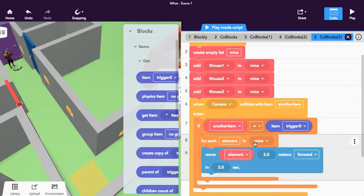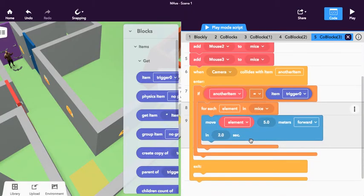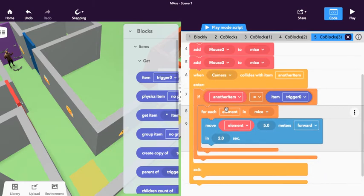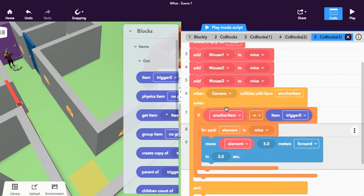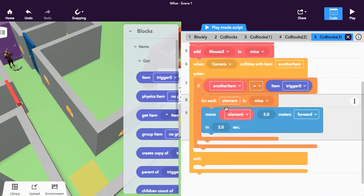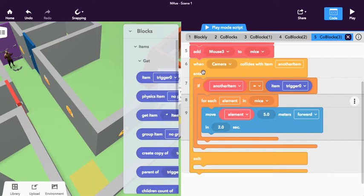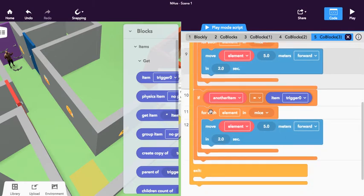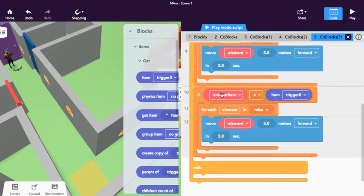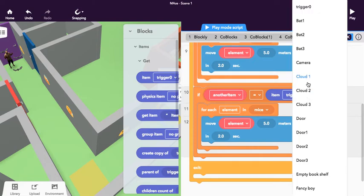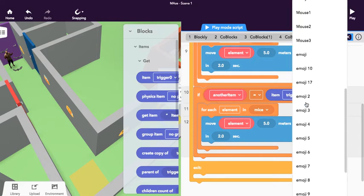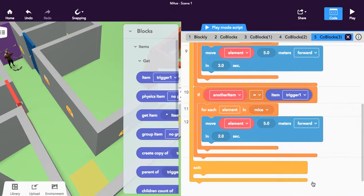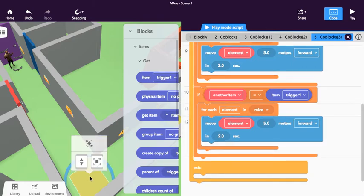it will activate those mice to fly across the screen. You can see how that is a little bit different from our other code that we had placed in before. But here's the beauty of this—we can just duplicate this whole thing and we have another whole set of code. We can change this now to trigger one, so here's trigger one right here, for each element in mice.